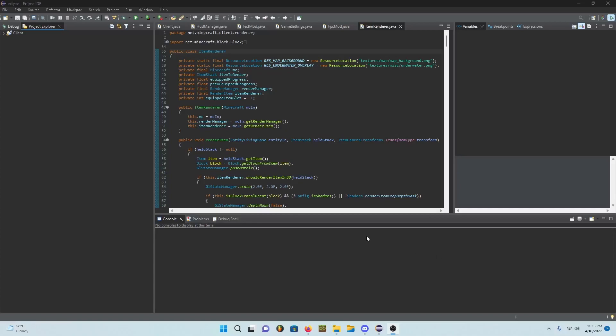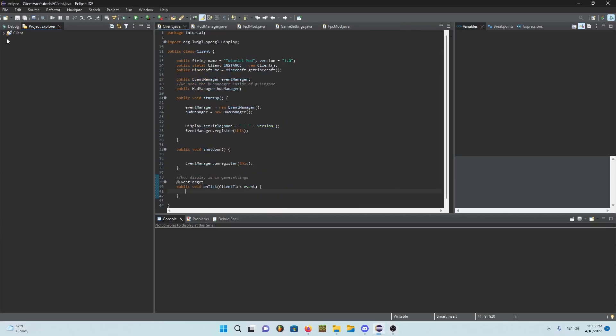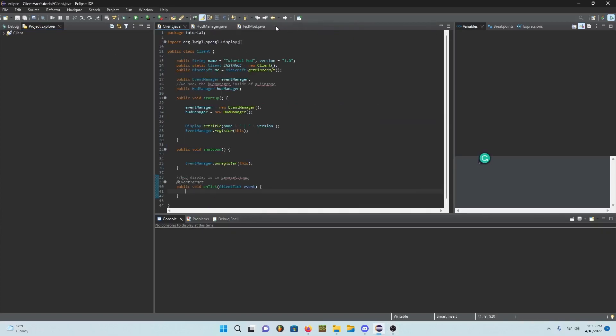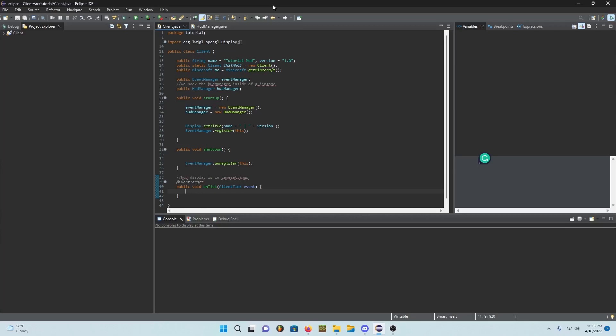Alright hey guys, what's going on, welcome back to another video. So in today's video we're gonna be making animated capes. Also maybe I'll start or finish this tutorial series on IntelliJ because it's a lot better on IntelliJ.